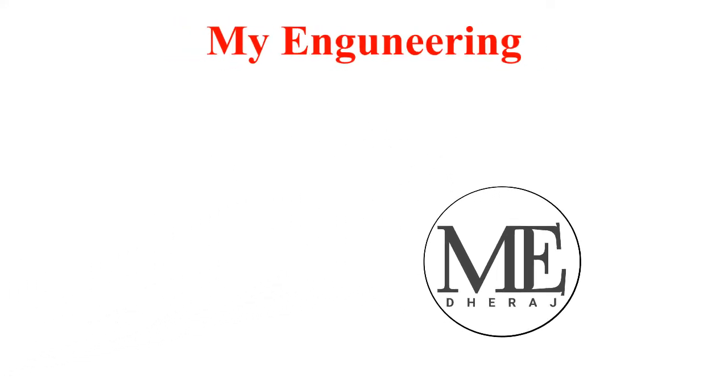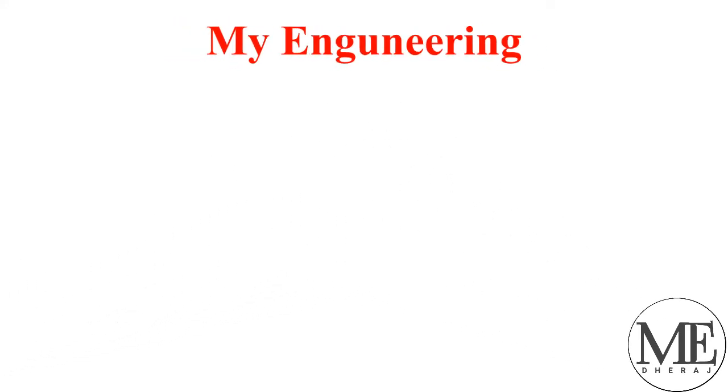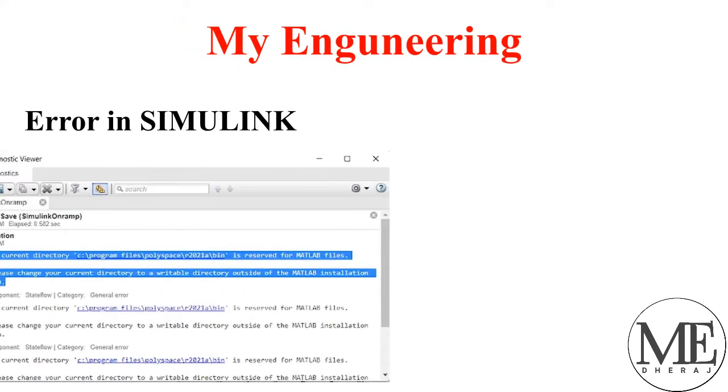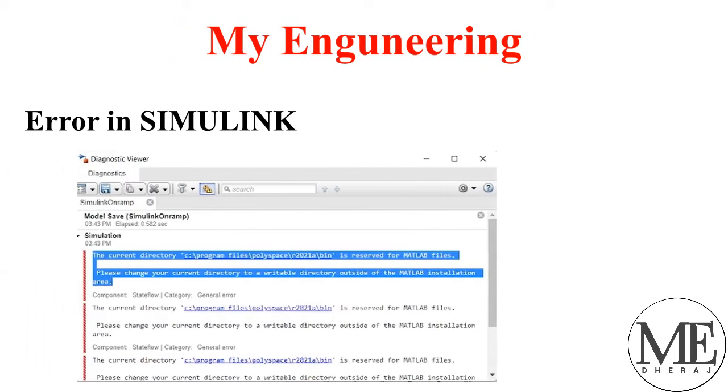Hello everyone, welcome back to my channel. In this video, we will discuss a runtime error in Simulink.